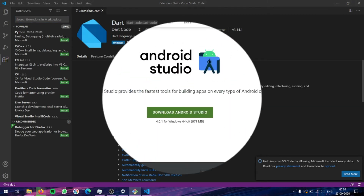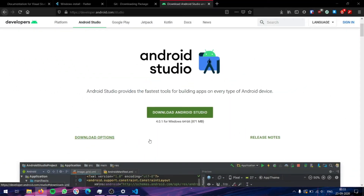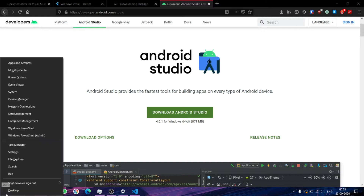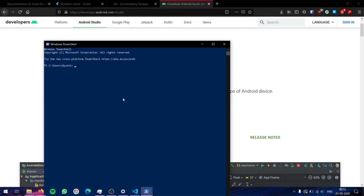Git has also completed. Now that we have installed Visual Studio Code and Git, let's verify that they have been installed properly. Press Windows+X and go to Windows PowerShell. Here type 'code --version'. As you can see the version currently installed is 1.49.1. Something like this should pop up. If an error message pops up, then we need to add a code to our path, which I will explain later.